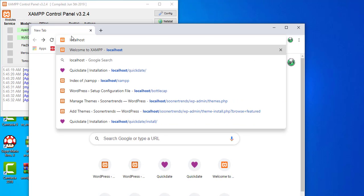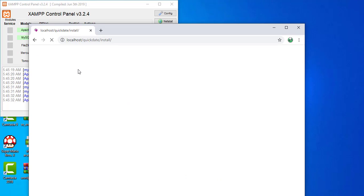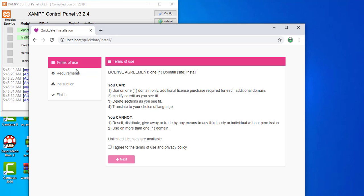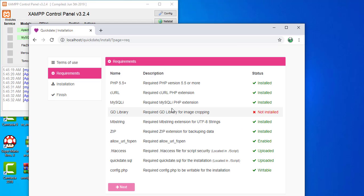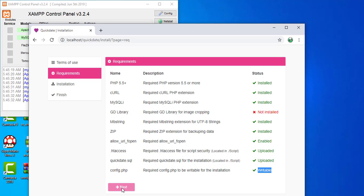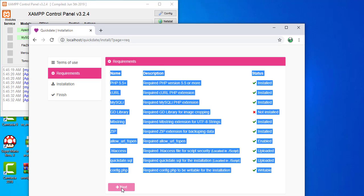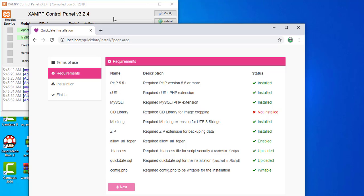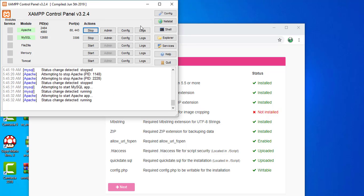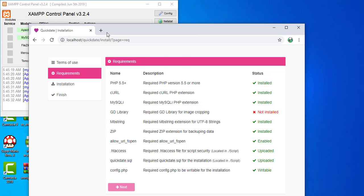I'll go to my localhost and go to my project to show you what I'm talking about. I searched online and couldn't find a solution. Here in the installation screen, you can see the GD library — it's basically used for image cropping. For QuickDate it shows as not installed, so I'm not able to click Next because it's disabled.